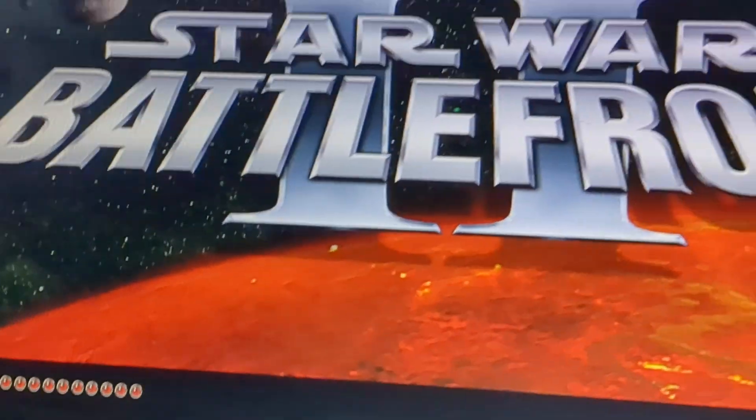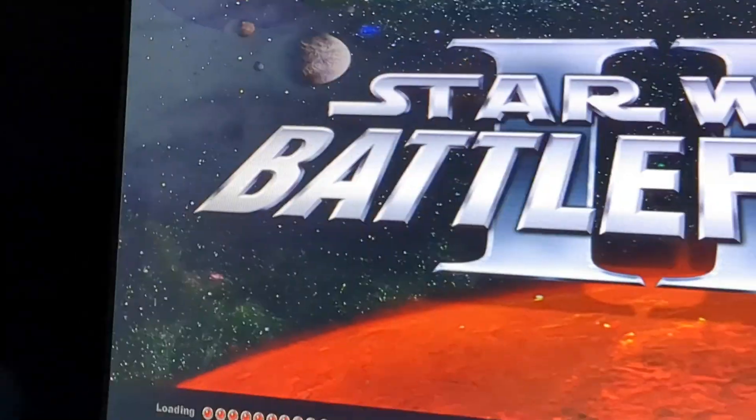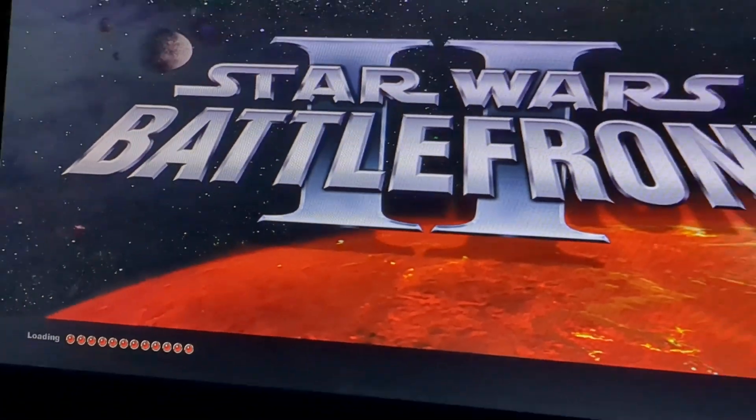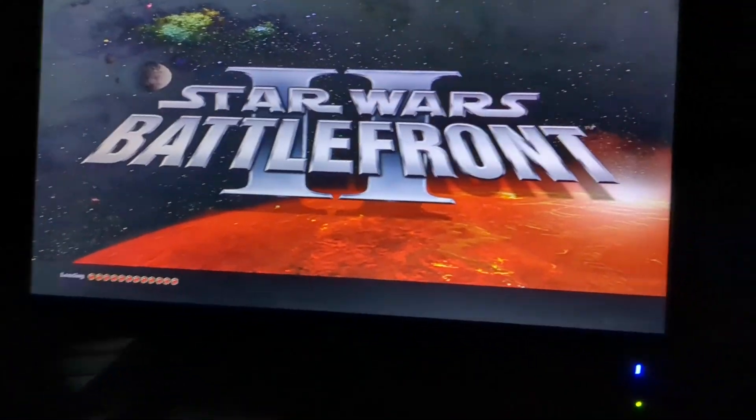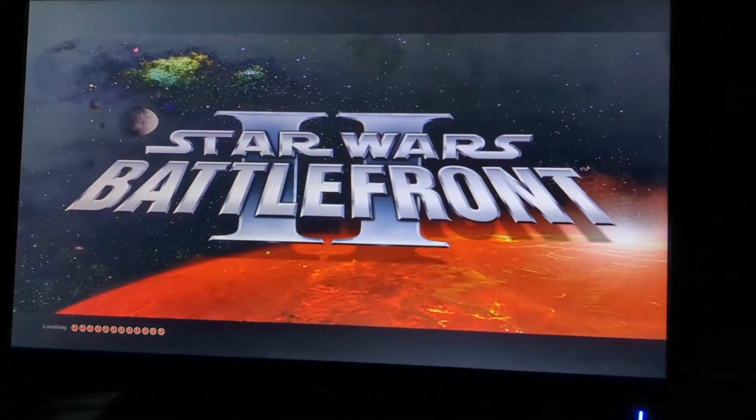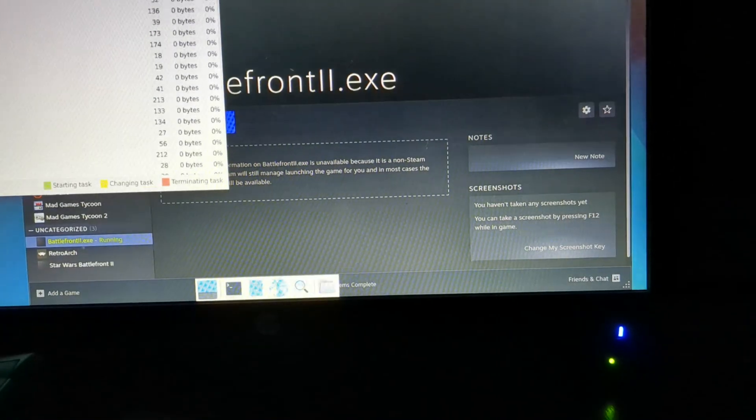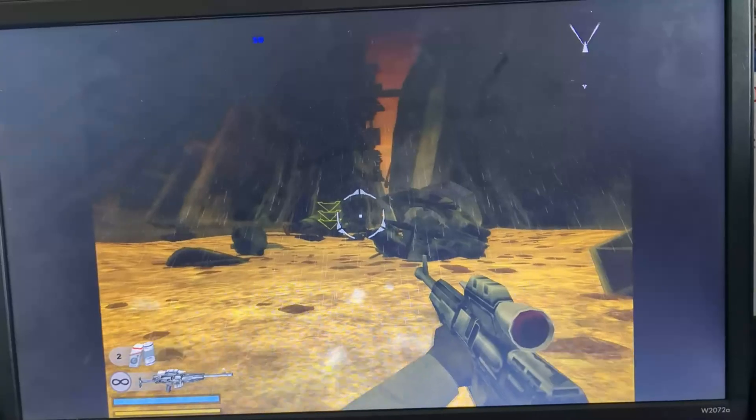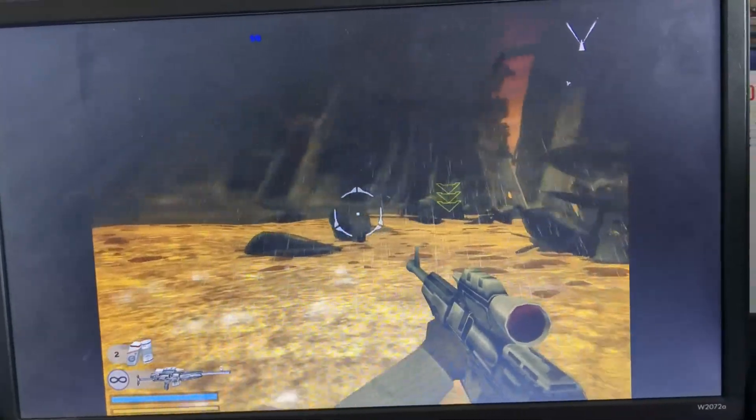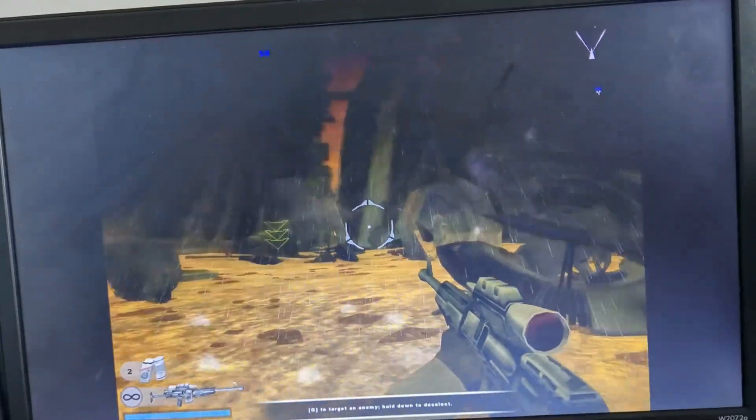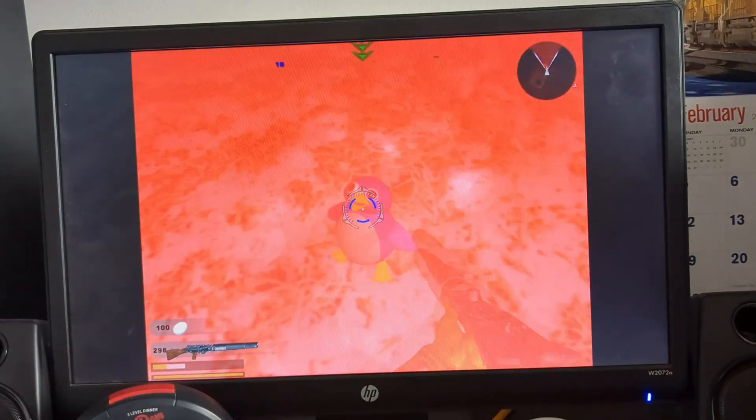Star Wars Battlefront 2 took like 10 minutes to load running off of Wine. I merely entertained the idea of playing the training mission, and it immediately crashed. A far cry from Windows Vista's ability on this PC.